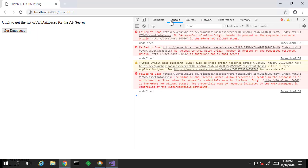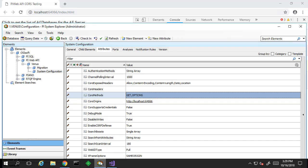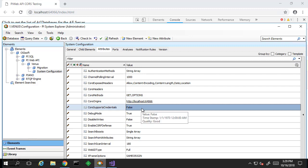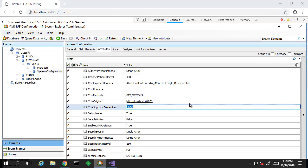This time, we see that the access control allow credentials header in the response must be set to true. Let's go back to our CORS attributes. As we can see here, the CORS supports credentials is set to false.